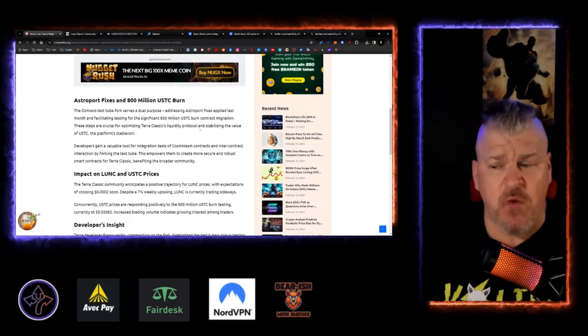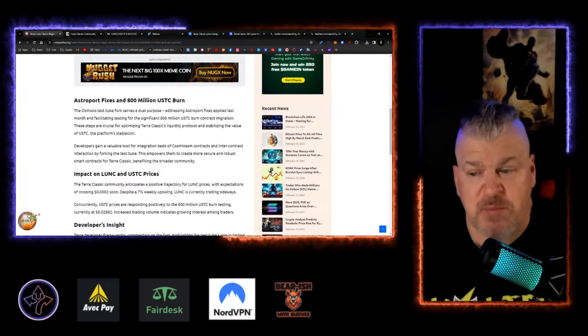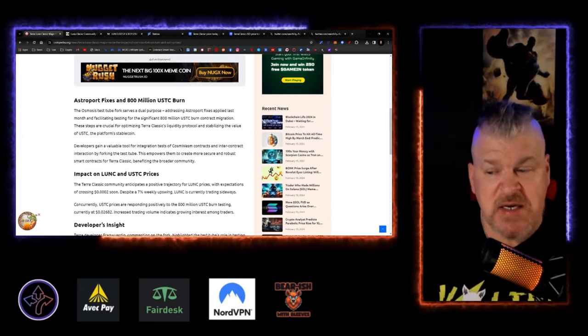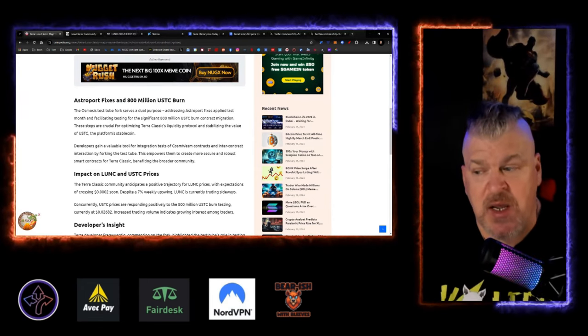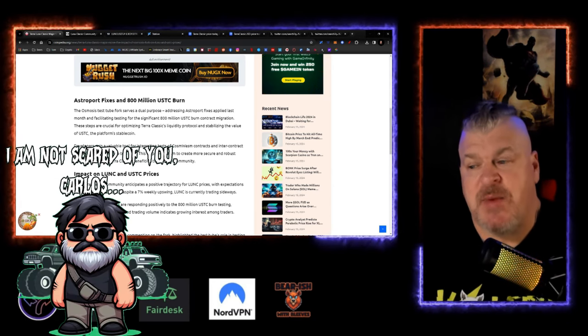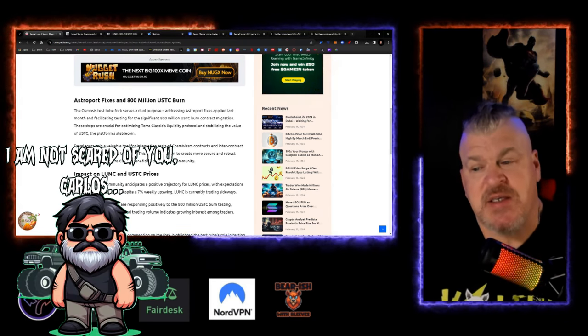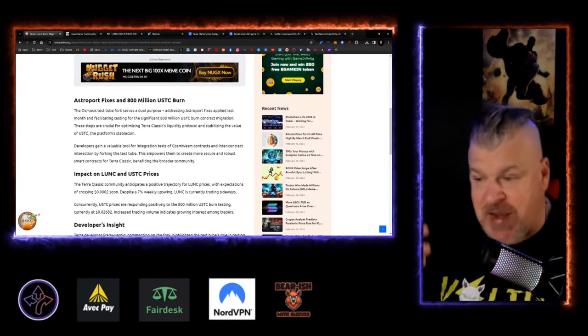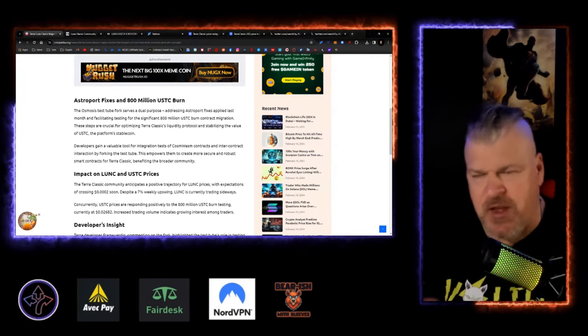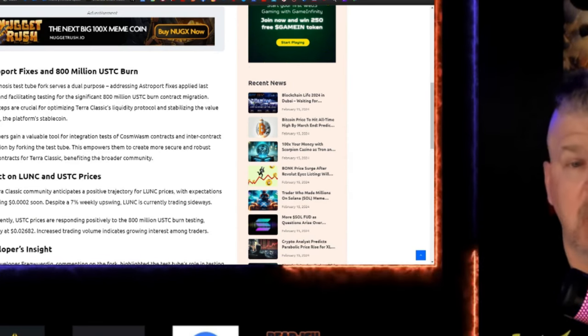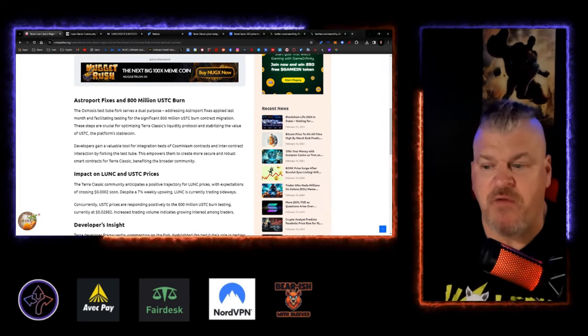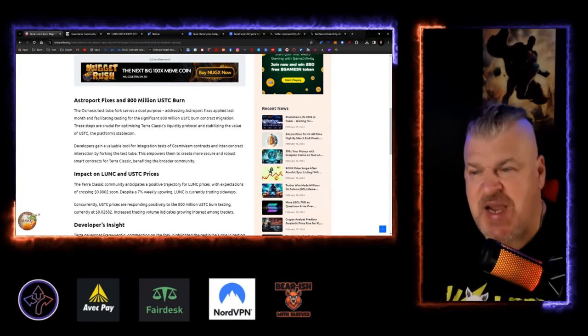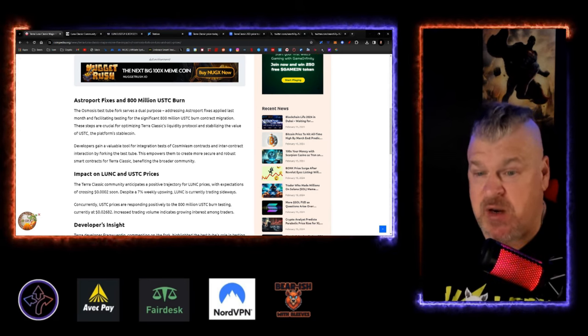So the Osmosis test tube fork serves a dual purpose, addressing the Astro Port fixes applied last month, and then facilitating testing for the significant 800 million USTC burn contract migration. These steps are crucial for optimizing Terra Classic's liquidity protocol and stabilizing the value of USTC. That's going to make a big deal. It's 10% roughly of the supply of USTC right now. Going to be a big move, especially when broken off of the chain, because it doesn't change the fundamental liquidity pool.